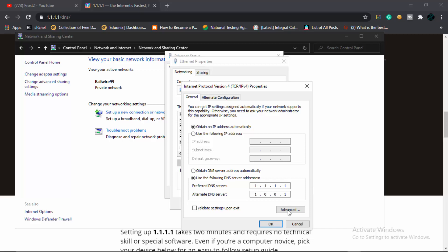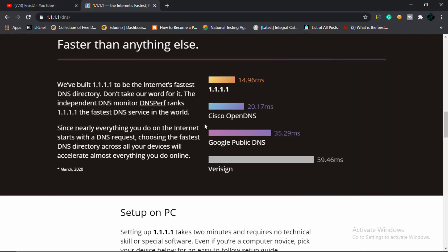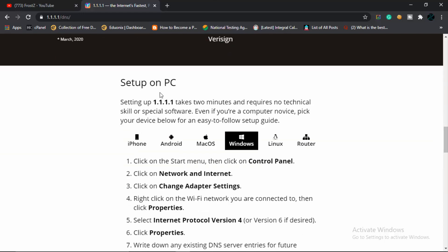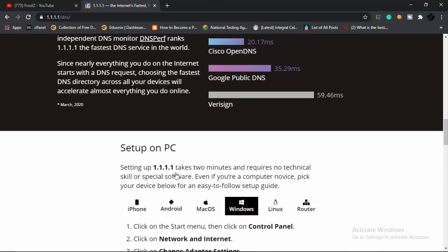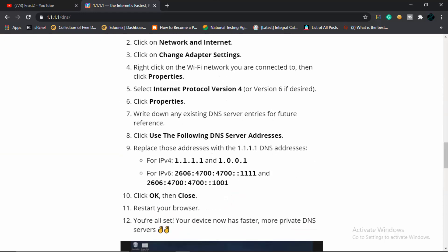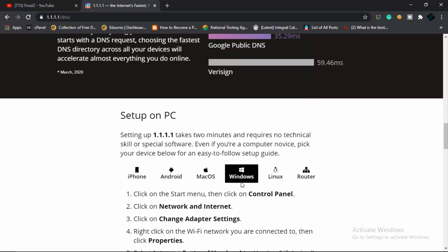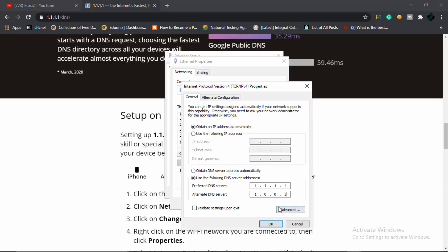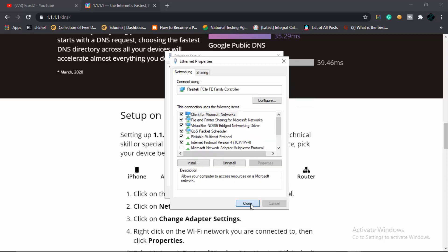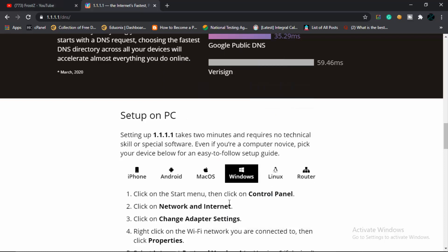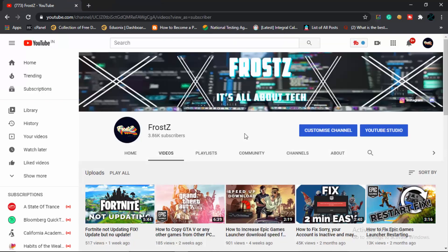You can also get this site below in the description—they provide their server address and the steps on how you can set this up on different platforms: iPhone, Mac OS, Android, Windows, or anything. Click on validate settings upon exit, click OK, close, close. There you go, you have a pretty decent internet now. Again, give your router a restart.